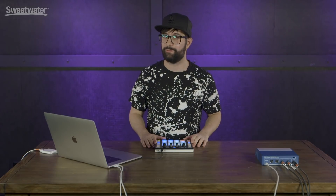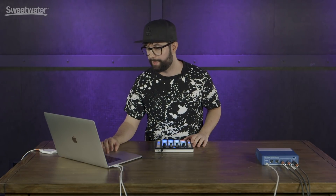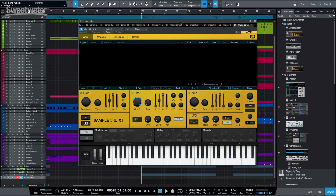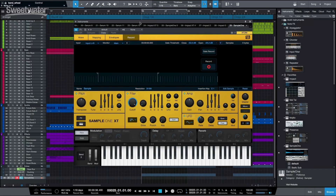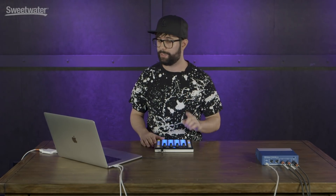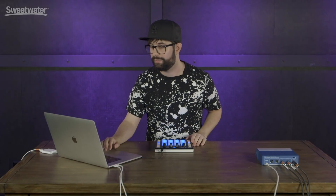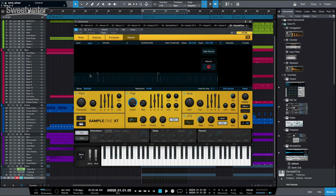One of the most impressive things about Studio One 4 is the new Sample One called Sample One XT. As you can see, it's been revamped and kind of looks like Mai Tai and Impact XT — they're keeping with the same design language. Perhaps the most impressive new feature is that you can record from any source within Studio One. And when I mean any source, I mean any source. If we check the drop-down box, we have all of our inputs from our Studio 2.4 interface, our buses, instrument tracks, outputs, and individual tracks. I can record directly from any of these into Sample One XT — in this case, directly from the main master bus. Let's do this.